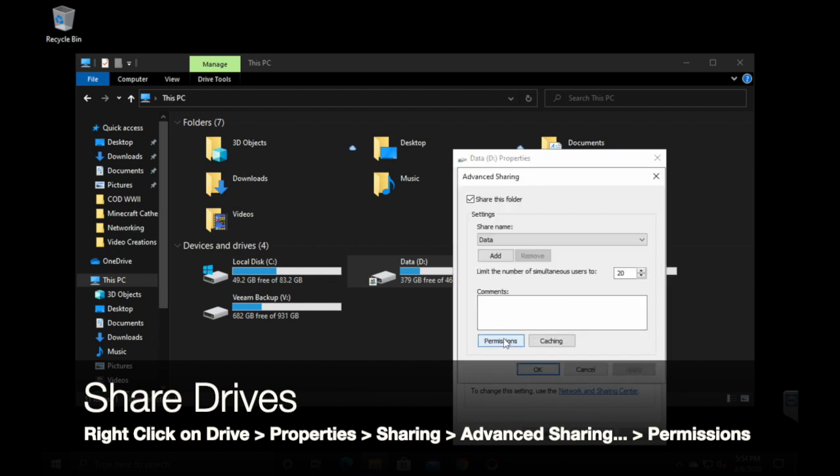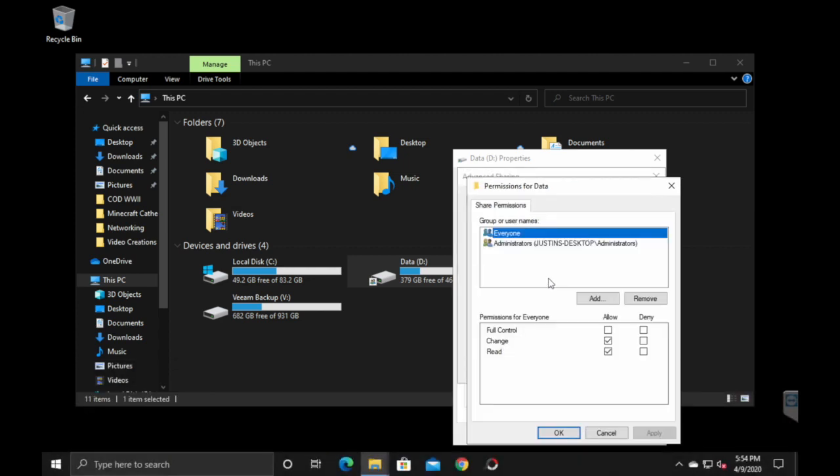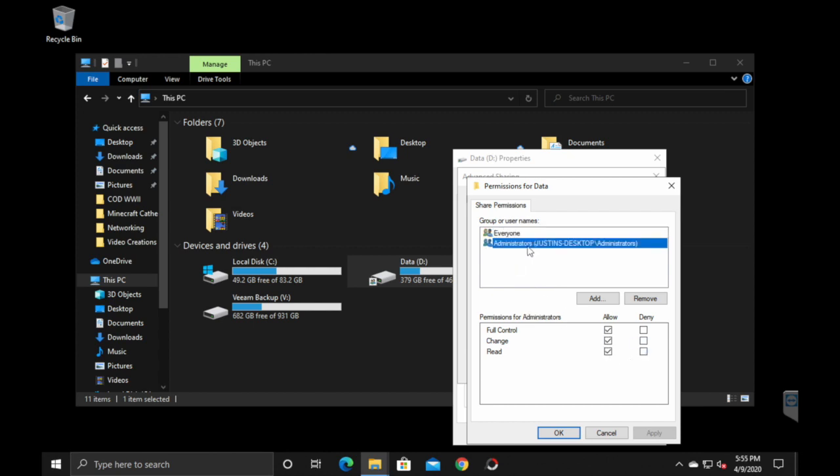Go into permissions. Now you'll want to select who has full control and read and write. Everyone can have change and read. You can allow or deny whatever you need to there. But your administrators, you want to make sure that you are an administrator, and give yourself full control because you'll want to use your credentials for accessing all of these drives.